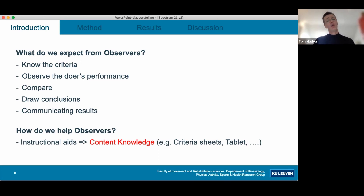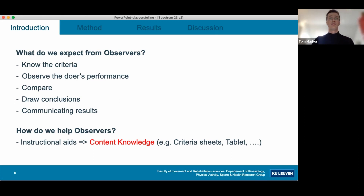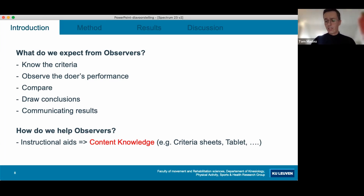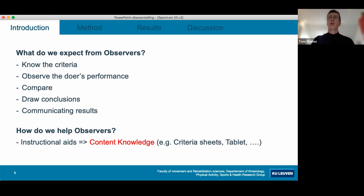Content knowledge has been the topic of research with pre-service and in-service teachers for quite some time. It's quite an active line of research, with contributions from Professor Philip Ward from Ohio State University, Professor Scott or Peter Isardwitt, and others. What we are doing in this particular study is bringing insights from content knowledge research with pre- and in-service teachers down to the role of the observer during reciprocal peer teaching.